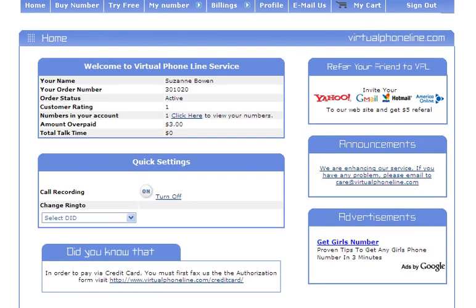If you scroll to the bottom of your account area once you have logged in to your virtual phone line dashboard and you click where it says, in order to pay via credit card you must first have access to the auth form.